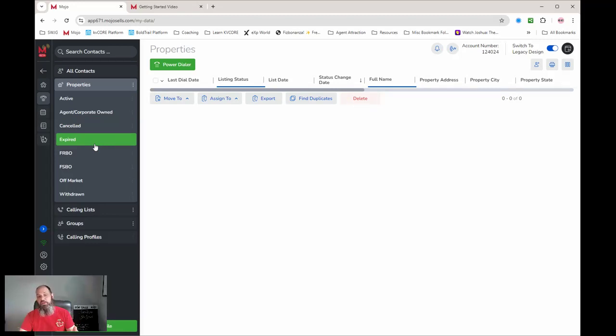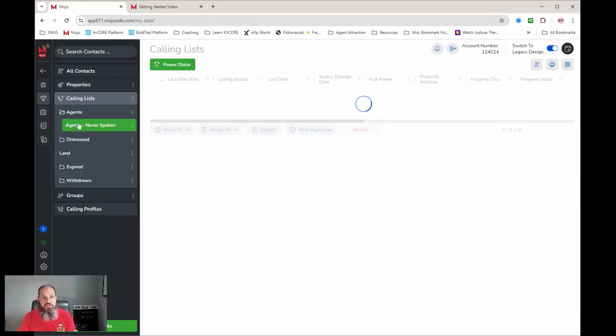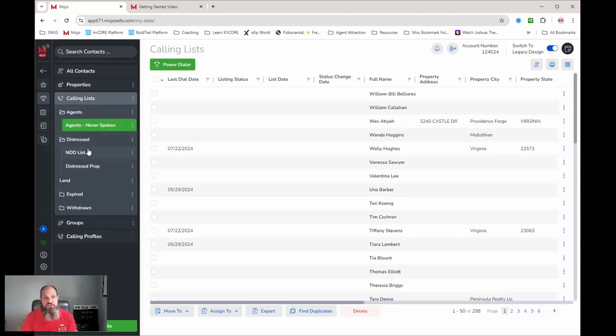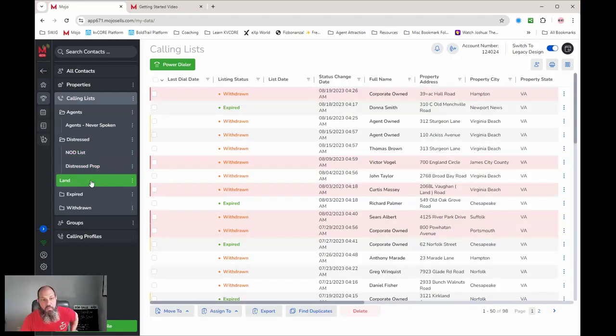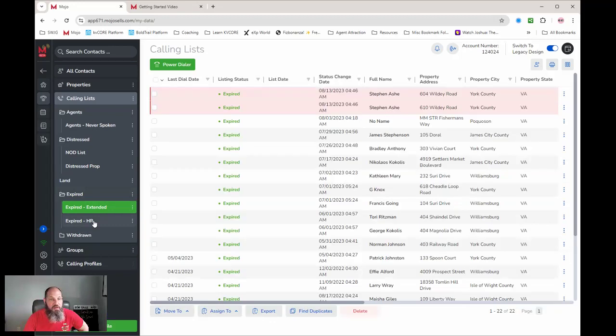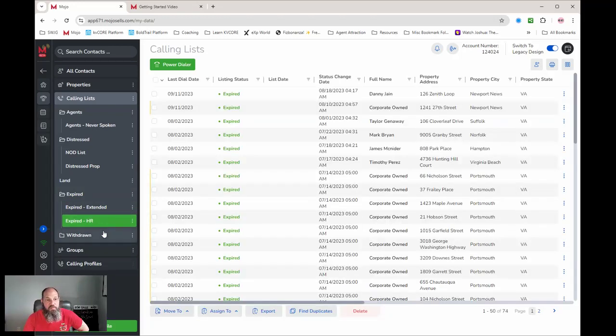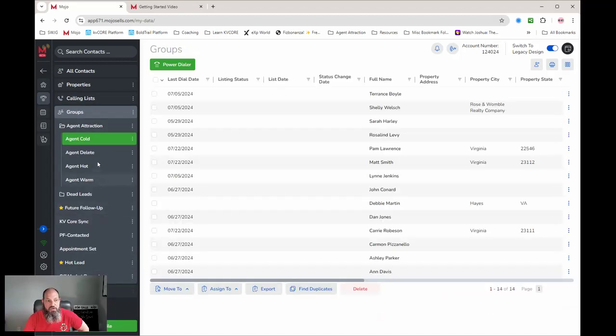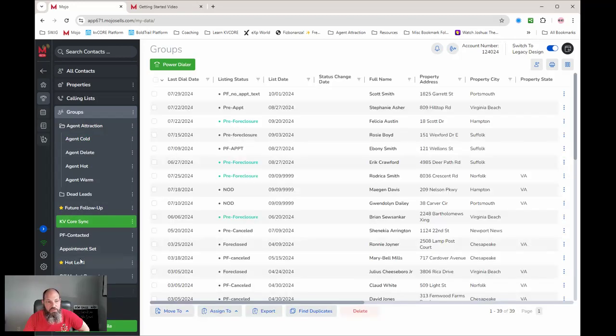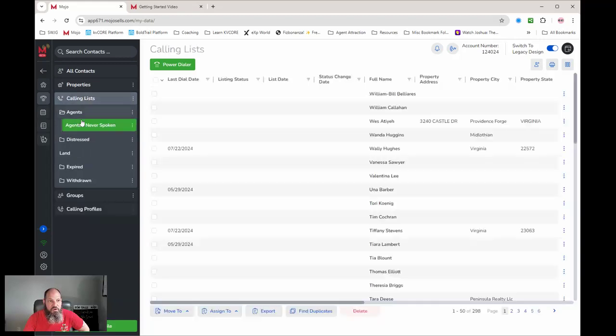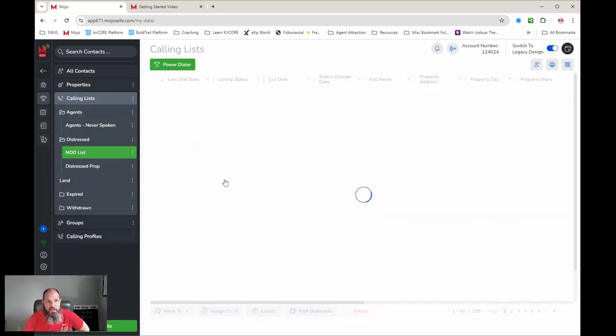Those are actives, corporate owns - I move those out of there. Canceled, it's expired - I move these into a different list. So these are great to leave them here when you're on a team. And leave them there. I actually shift everything into my call lists. I have agents, I have distressed, I have notice of defaults. I shift the land ones into lands. I've got expired, we have the extended, so we have the Hampton Roads. I have my withdrawals which I'm going to start putting those into the same ones. Then on groups I have recruiting ones, I have follow-ups, I have KV Core sync ones, I have hot lead ones. So it just really depends on what you're doing and where you're calling.